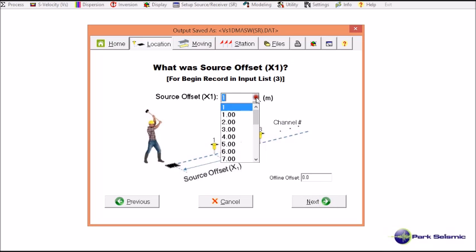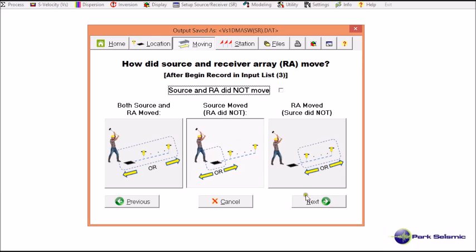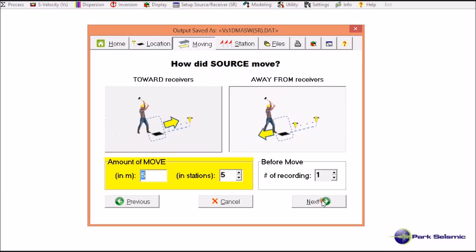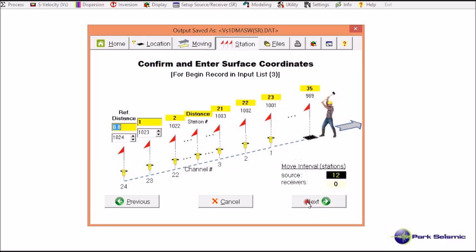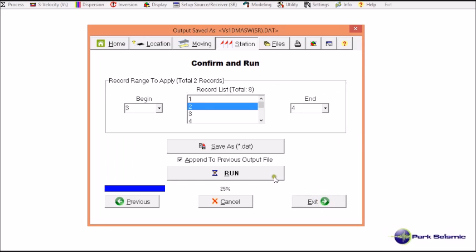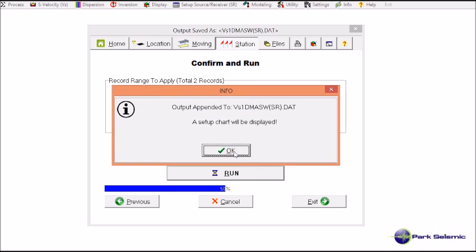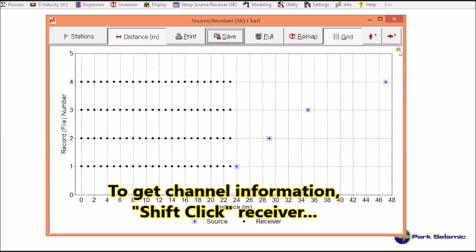For record number 3, the source offset was 12 meters, so I type in 12. Only the source moved, and it moved away from the receiver array. For record number 4, the source offset was 24 meters, so it moved another 12 meters from record 3's position. The surface coordinate should not change, so I confirm it is correct. I review, run, and the chart shows the encoding I wanted. I close it.